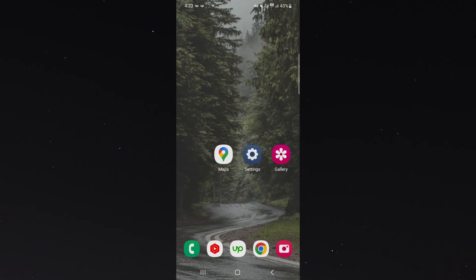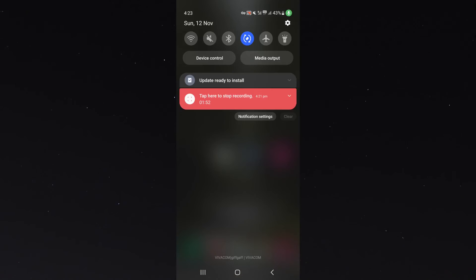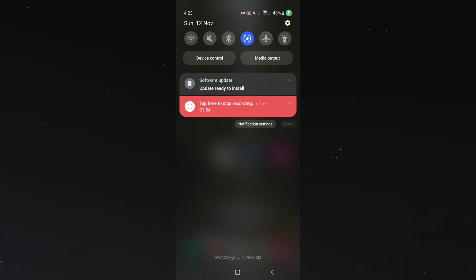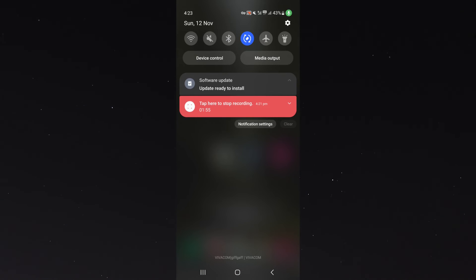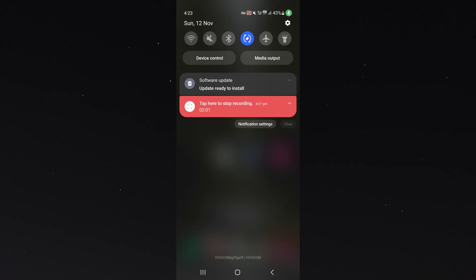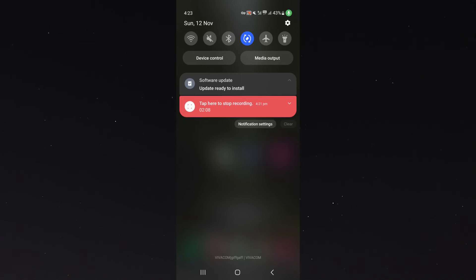The next thing I want you to do is check if you have a software update. In my case I do — I have an update ready to install right here that I've been neglecting for a couple of days. Sometimes your phone might just disable certain features when a new update needs to take place, so if you have a software update pending, go ahead and update your mobile device.